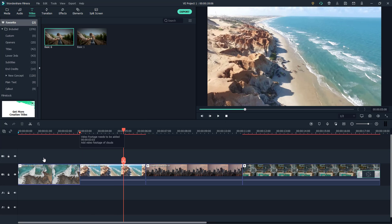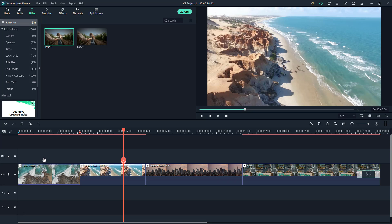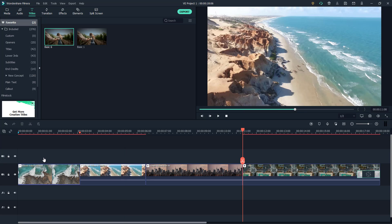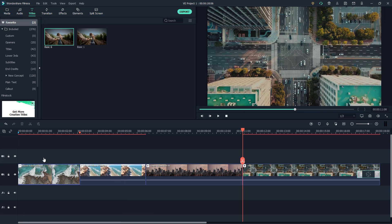Once the marker is set, you'll notice it on the timeline. If you hover over it, you can see the details — for example, 'video footage needs to be added right here' and 'add video footage of clouds.'